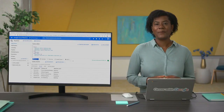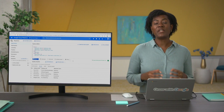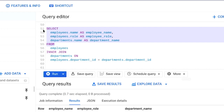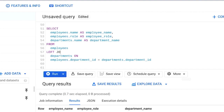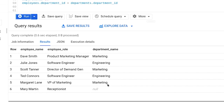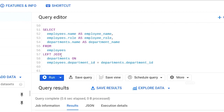We could use left or right join to return a list of all employee names and their departments when available. Using left join, we get back the employee names and departments, but you'll notice there are null values — these are places where the right table (departments) didn't have corresponding values. We can also try right join, which returns all rows from the right table whether they have matching values in the left table or not. In this case, the right table is employees.